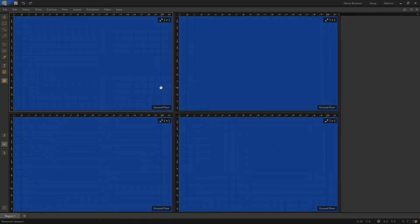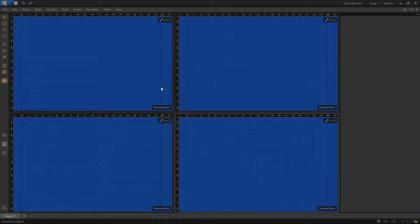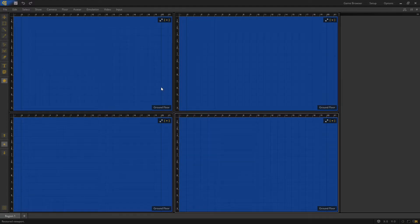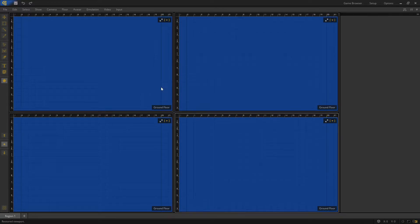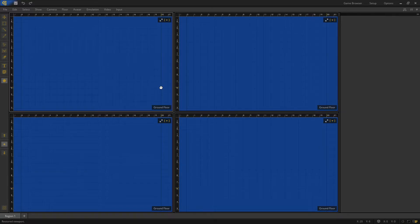To switch to the next viewport, simply hold CTRL and press TAB. This command will cycle through all of the viewports and wrap around to the beginning when you reach the last one. To cycle in reverse order, hold down CTRL and SHIFT before pressing TAB.